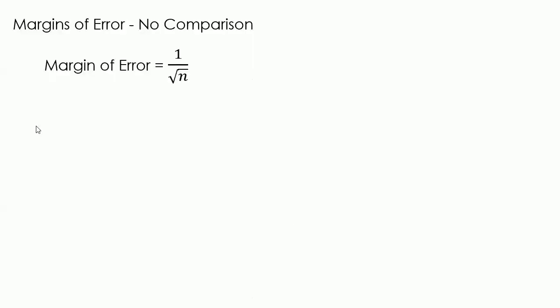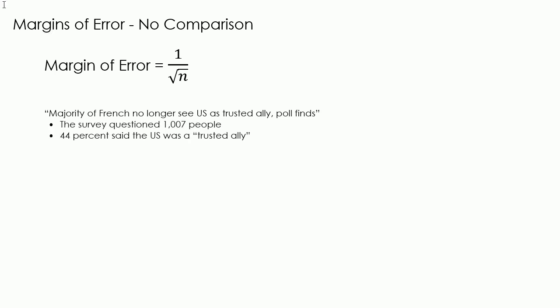Let's have a look at an example though when there is no comparison. This statement recently appeared in a French newspaper. We were given a couple of bits of extra information as well. The survey questioned 1007 people and 44% said the US was a trusted ally, and by inference then 56% of people do not. We need to see if this 56% from the sample is actually enough for us to conclude that there is a majority, more than 50%, of all French people.